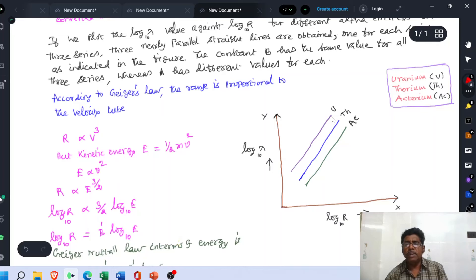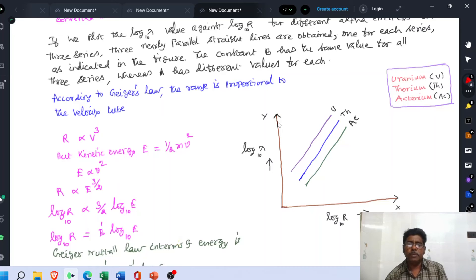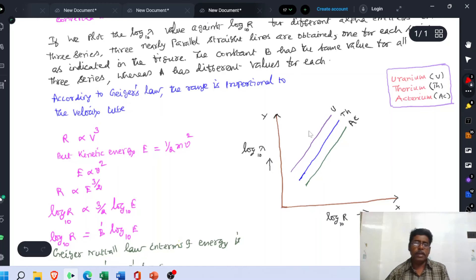But if you consider a point where the range is high, that means the energy of the emitted alpha particle is high. If the energy is high, the half-life is low. If the half-life is low, then λ is high. So the corresponding y-value is also high. In this way we should understand this graph.